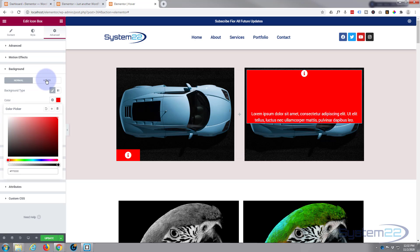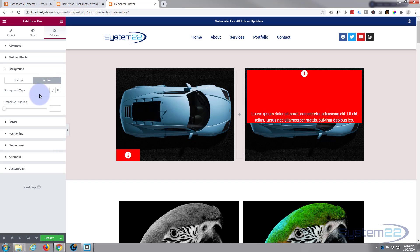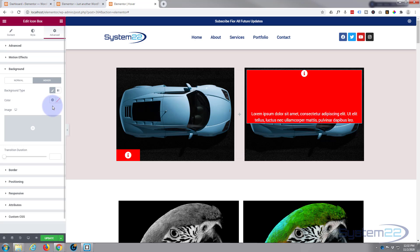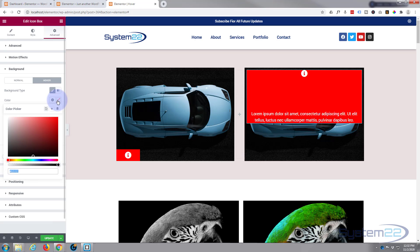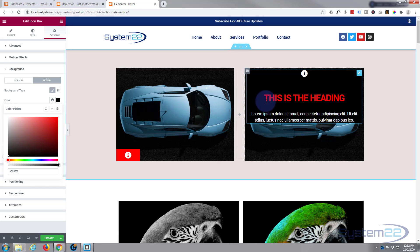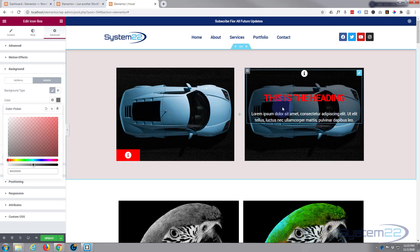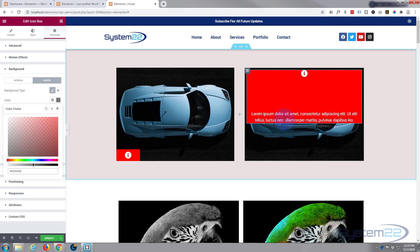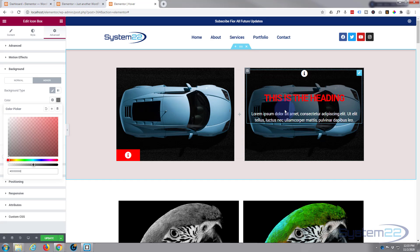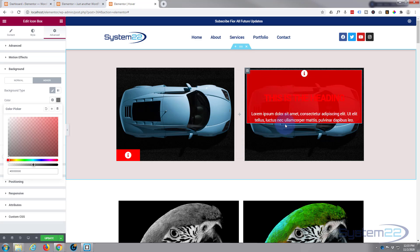When we hover over it I want a different background color. Switch from Normal to Hover in the background settings and give it black — black is in the bottom left corner of the color picker. But I want to see some of the car through it, so take the opacity slider down to about halfway. Now we've got a semi-transparent dark background that makes the text easier to read while still showing the car in the background.